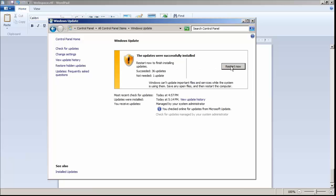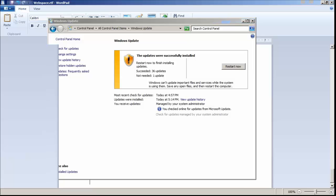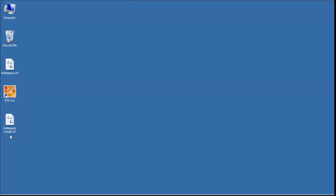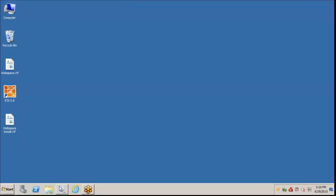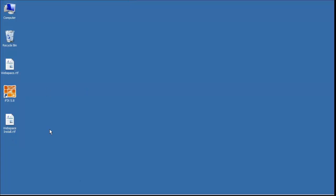Once the updates have finished, we'll restart the PC. And through Video Magic, we've installed our updates and restarted the PC.